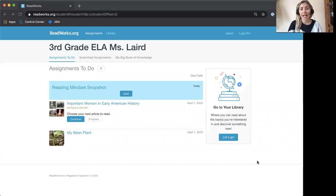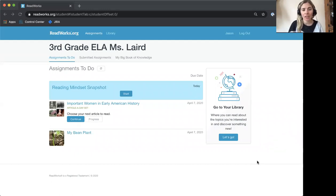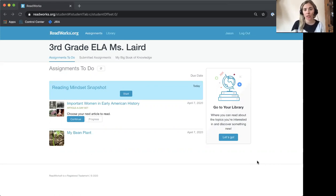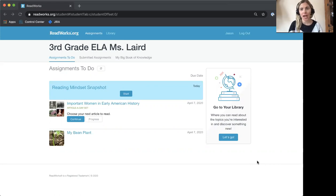Hello, I'm Katie from ReadWorks and today I'm going to show you how to use some special tools that are available for you in ReadWorks to support you as you read.